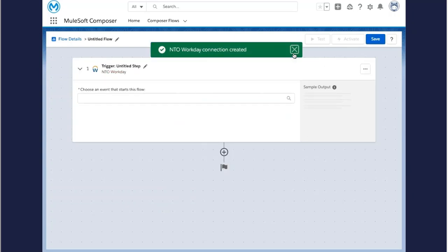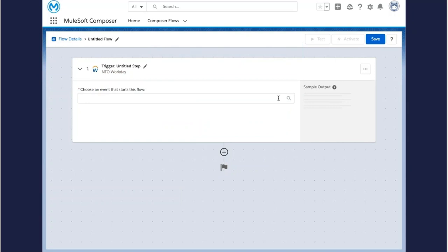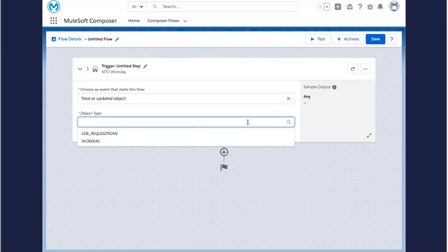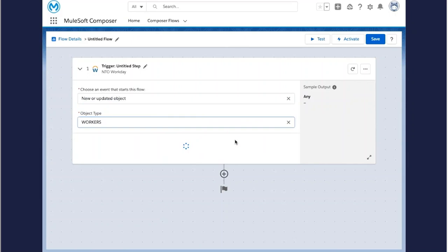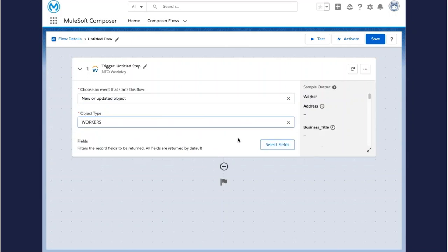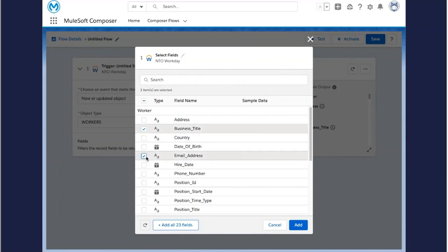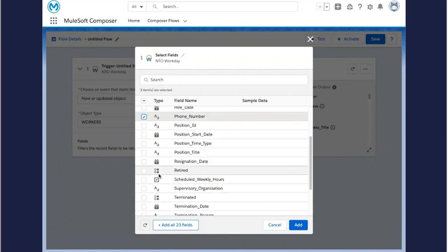This lands you in the canvas and you're ready to start. The first step always defines the trigger or the event that starts the flow. In this case, we'll want to kick off the flow every time a new employee or worker is added in Workday. You can pull in all of the fields of that employee or just the ones you want to work with in your flow.